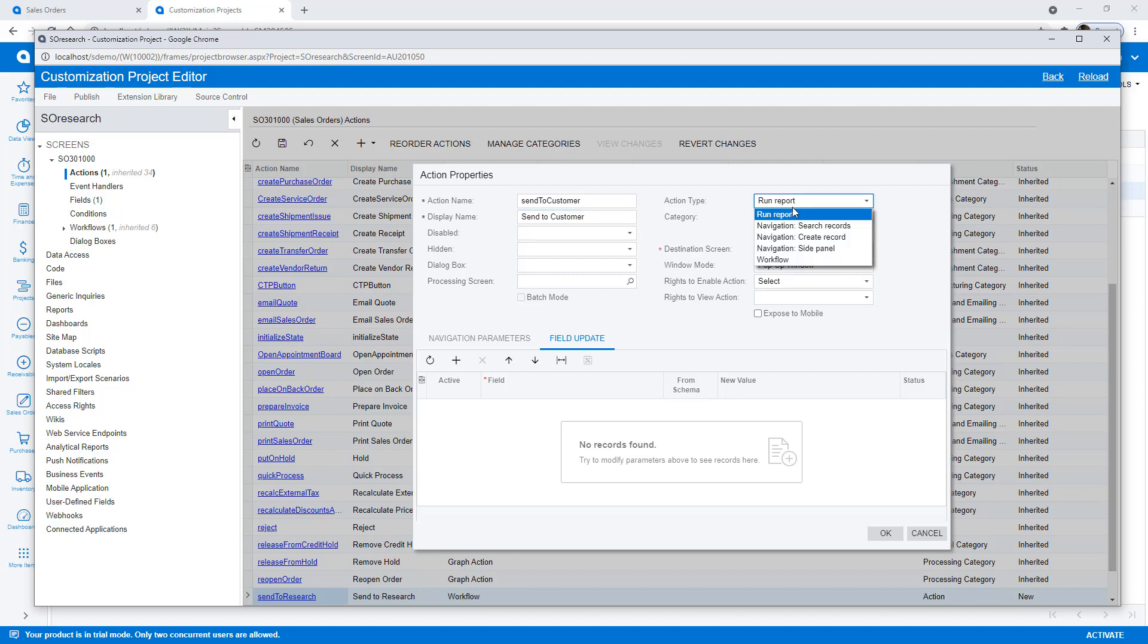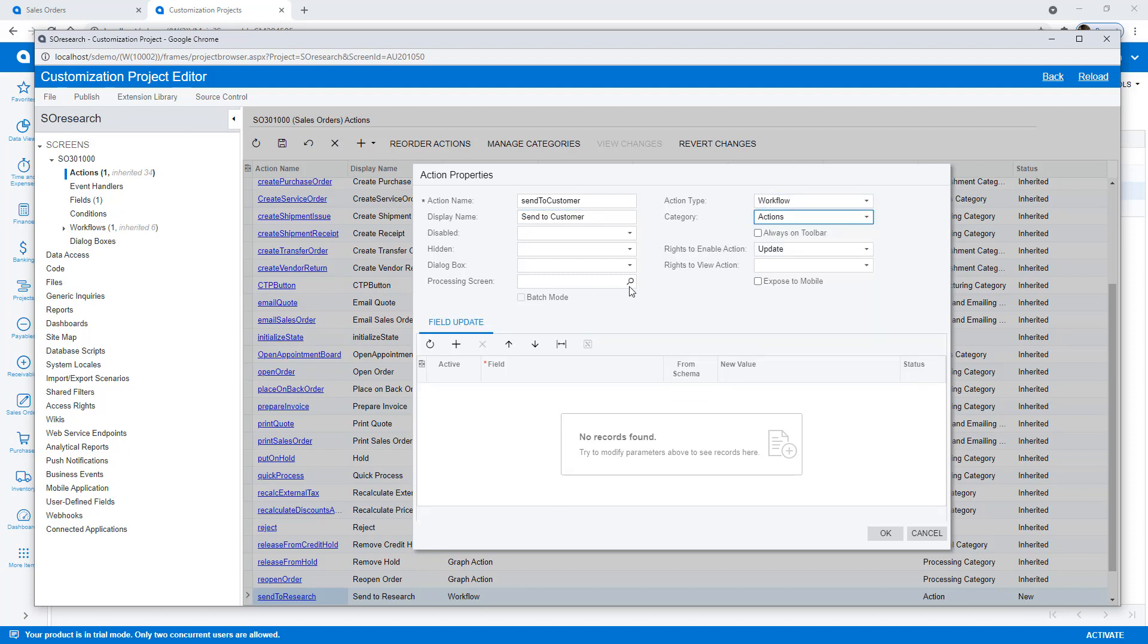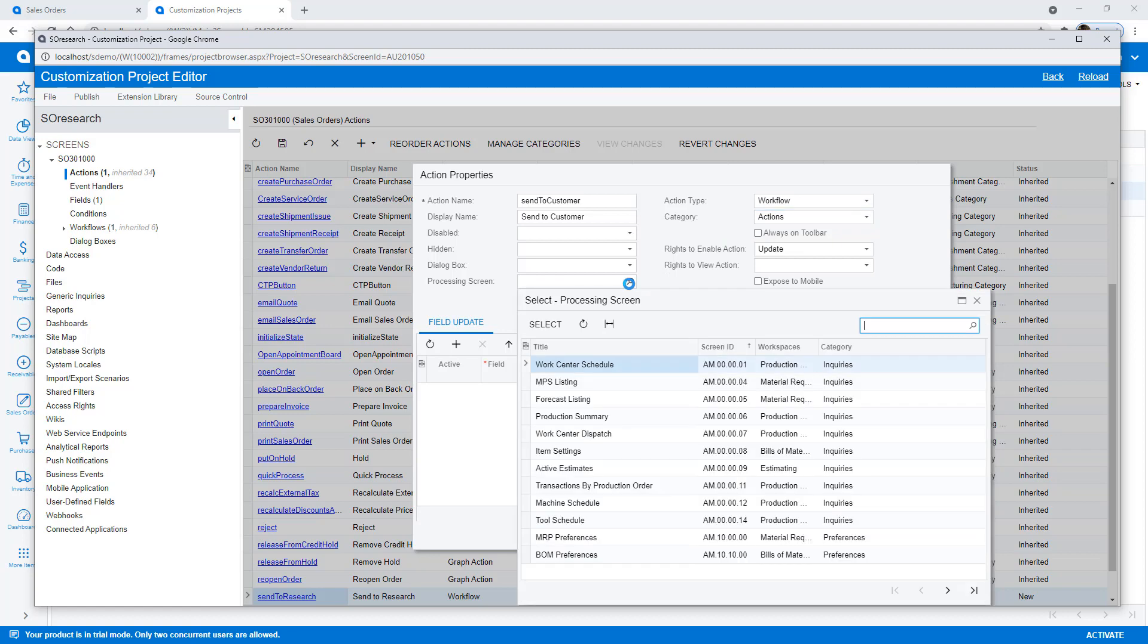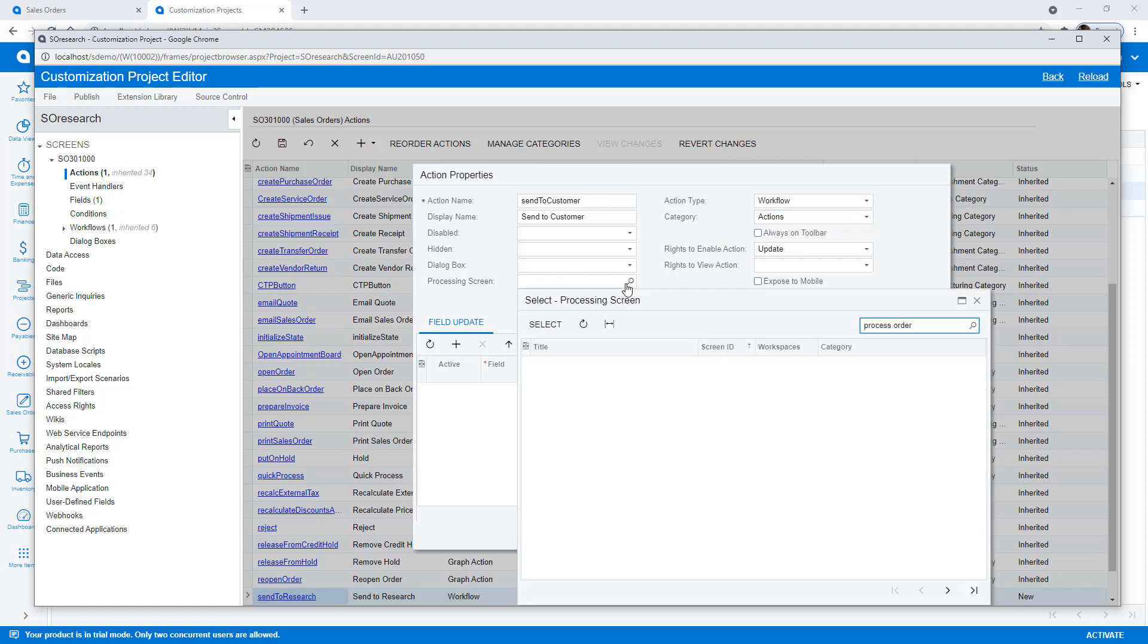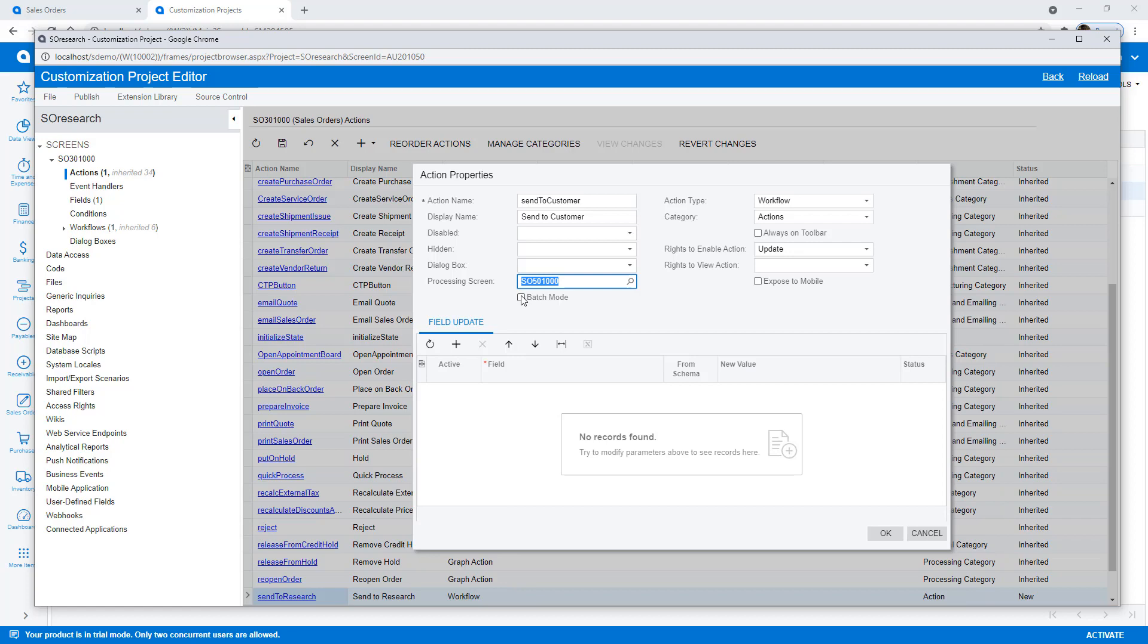This allows me to process the screens in batch or schedule the process so that all documents in the specified state can be processed at once.